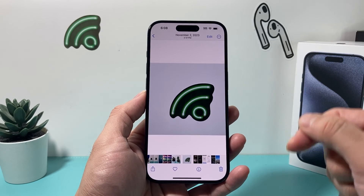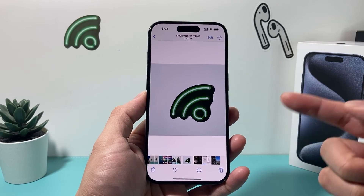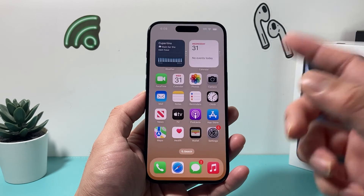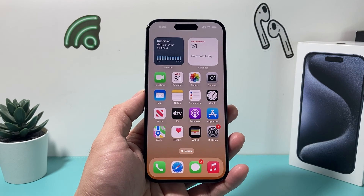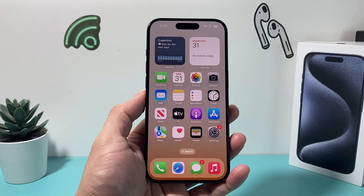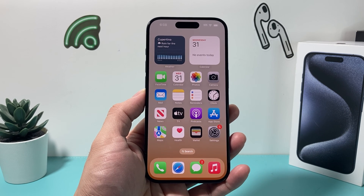Again, this is how you crop and edit photos on your iPhone on the latest iOS version. I hope this video was helpful — if so, please click on the like and subscribe button. Thanks for watching guys, see you next time.